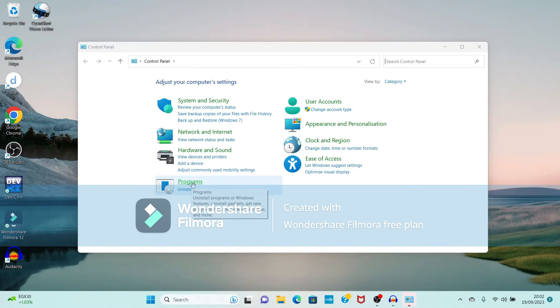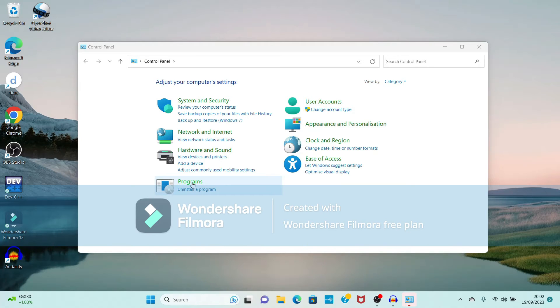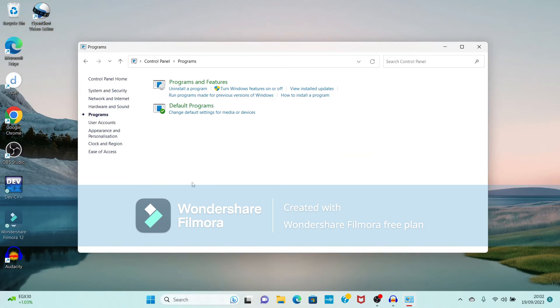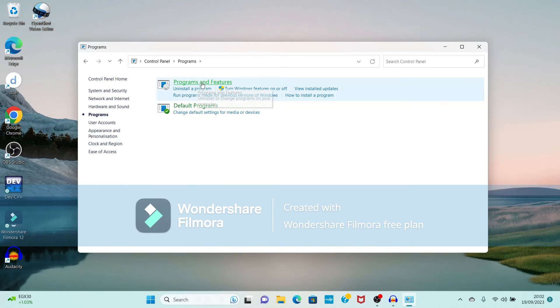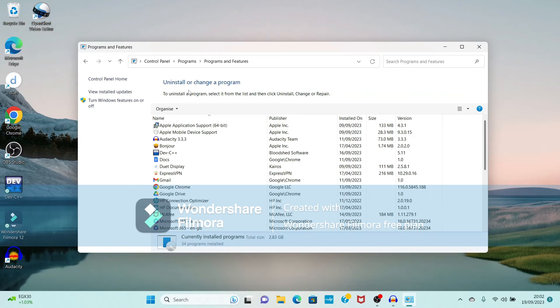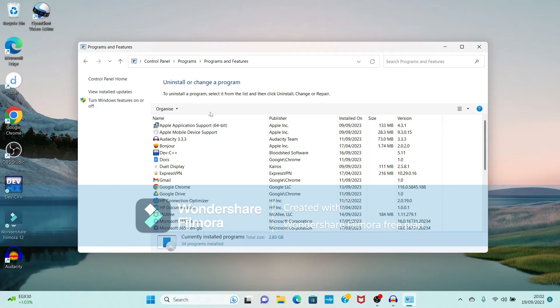In that I will select Programs. Through this option I can uninstall my software, so just I will click on Programs, Programs and Features. Now see uninstall a program option is there, so just click on that uninstall a program option.